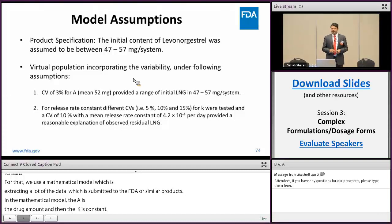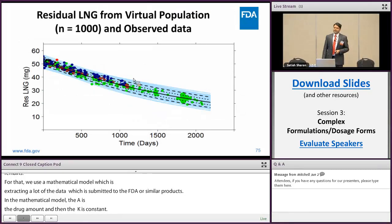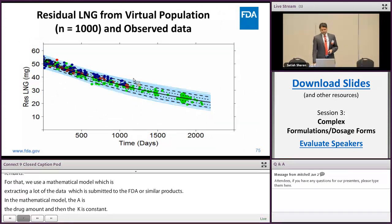A model with parameters of 10.4 minus 4 and a CV of 10% gave us a good fit to the data extracted from the in-house NDA/IND submissions.